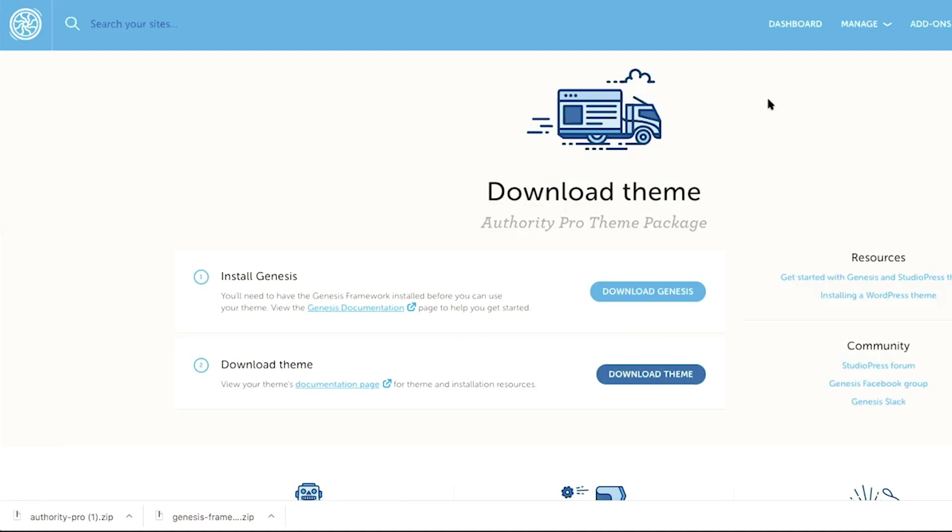Now, once the Authority Pro theme package of the Genesis framework and the Authority Pro theme zip files have been downloaded, it's time to head back to our dashboard to see if our WordPress site has been successfully installed. So let's go ahead and click on dashboard.